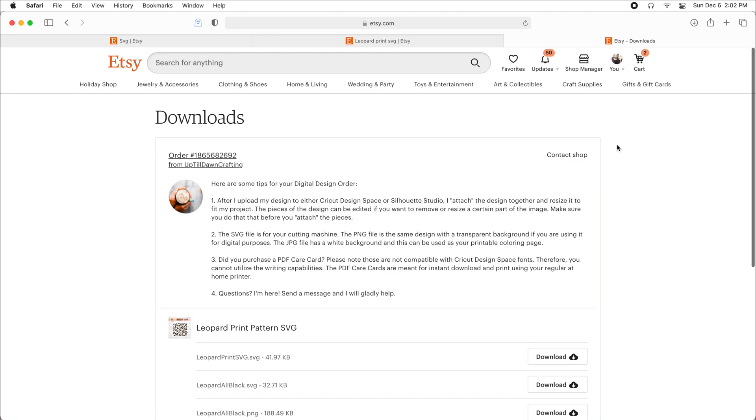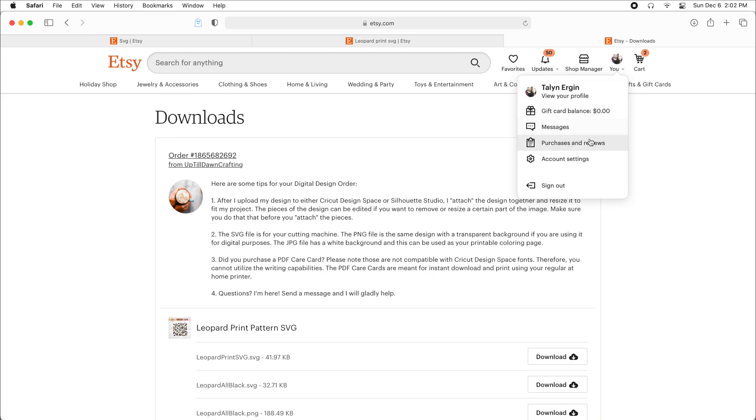While that's downloading, I'm going to also show you how you can find these files from within your account. So you're going to come up to U, click on purchases and reviews.